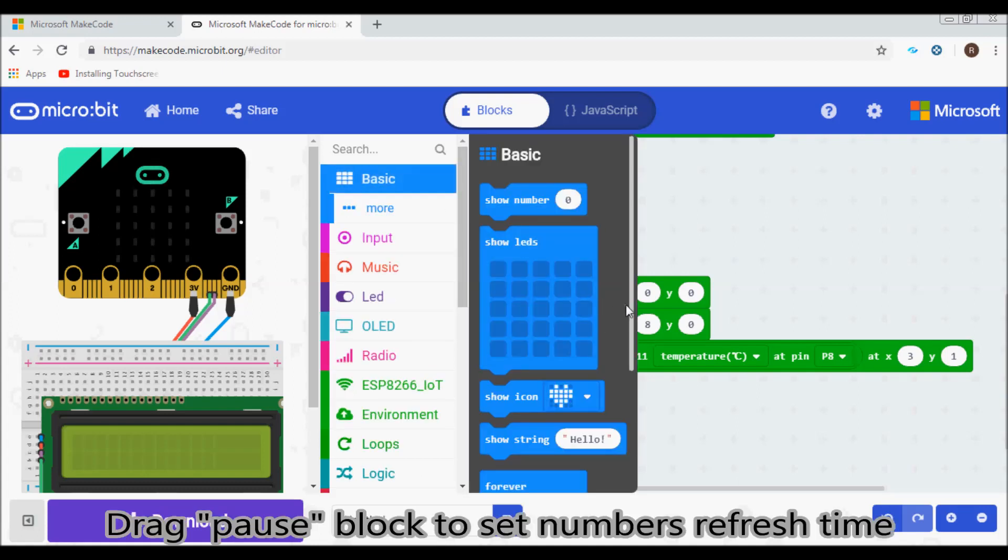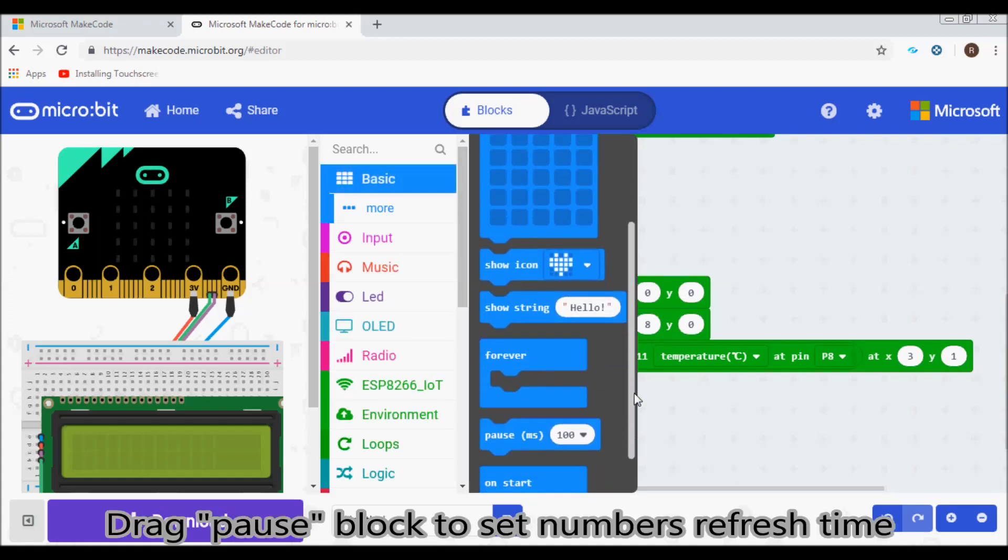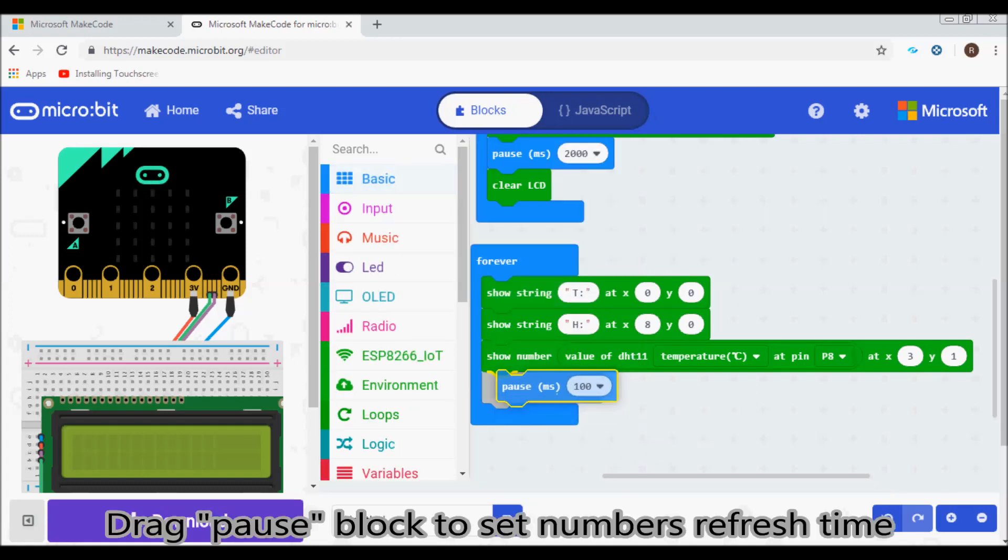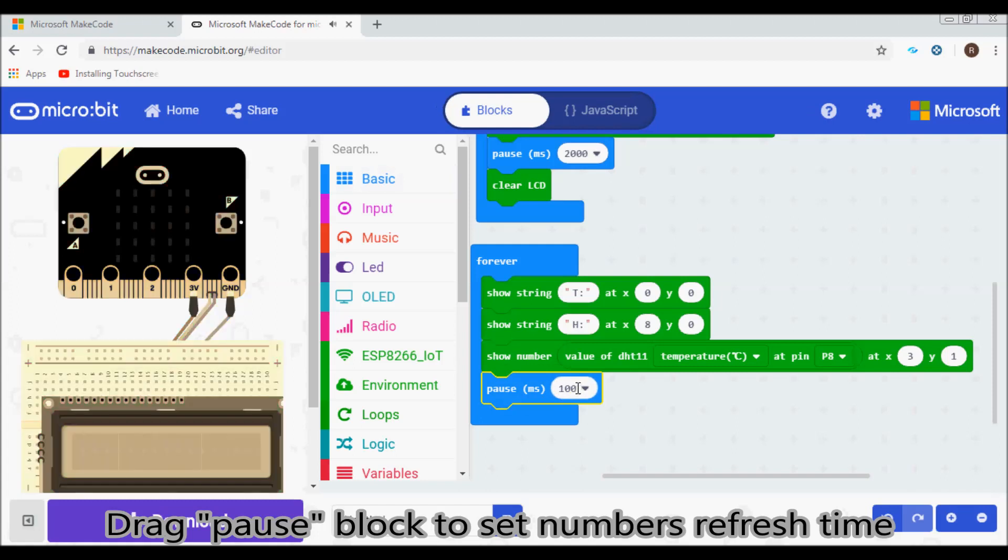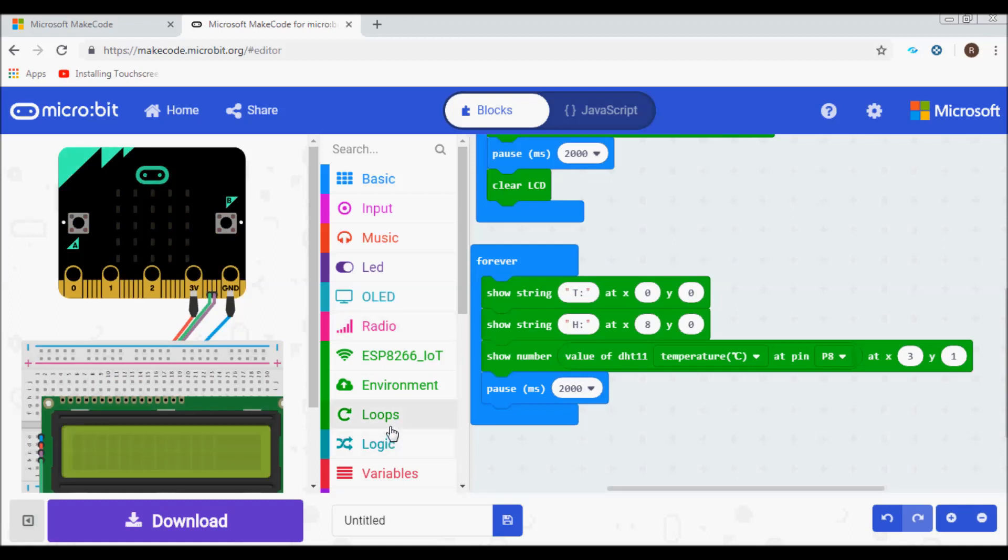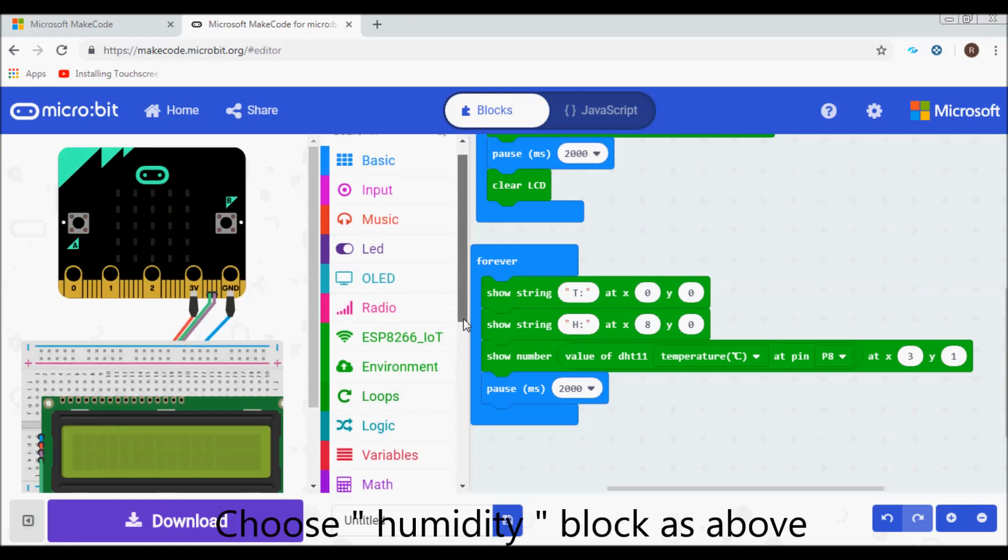Drag pause block to set numbers refresh time. Choose humidity block as above.